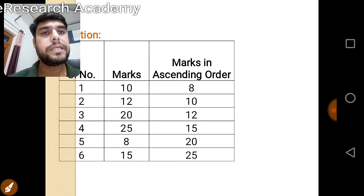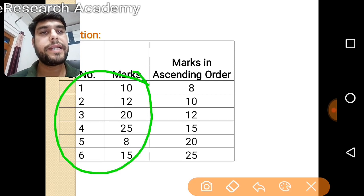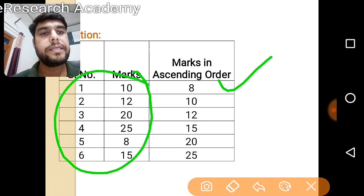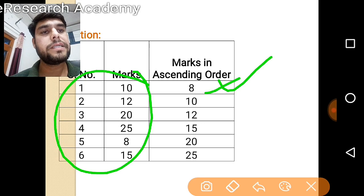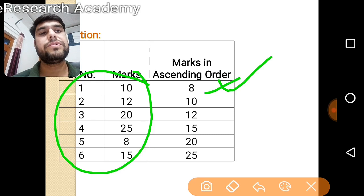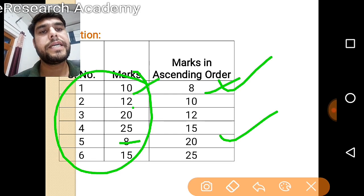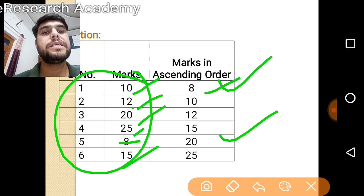This is the solution. The first step is to arrange the marks in ascending order. The student with the least mark is 8, followed by 10, 12, 15, 20, and 25. So the marks arranged in ascending order are: 8, 10, 12, 15, 20, and 25.